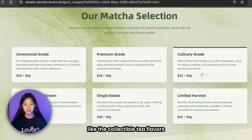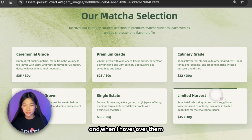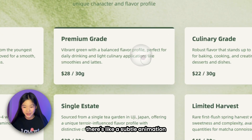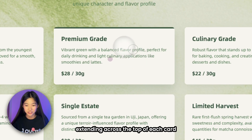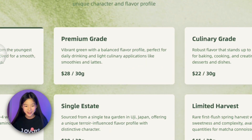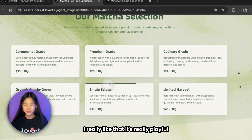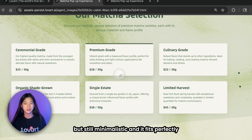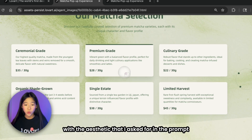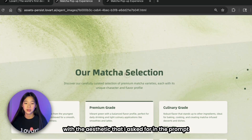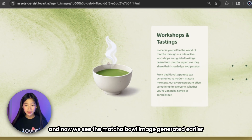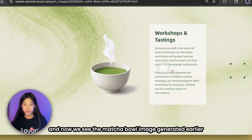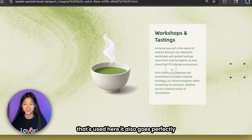Then we get to the matcha varieties — each one has its own visual card, like collectible tea flavors. When I hover over them there's a subtle animation where a line extends across the top of each card. It's really playful but still minimalistic, and it fits perfectly with the aesthetic I asked for in the prompt.